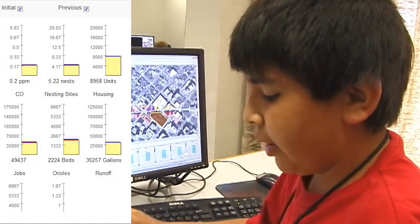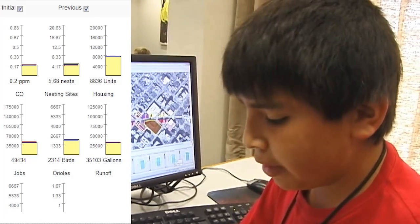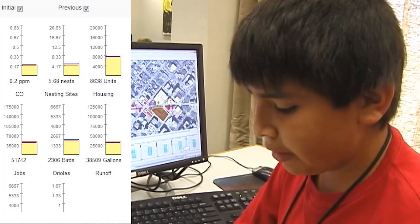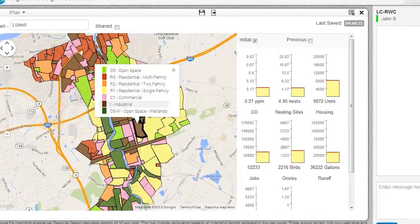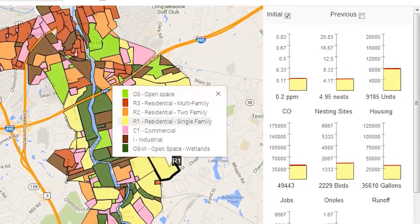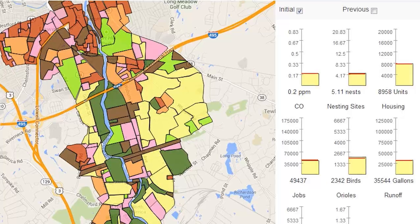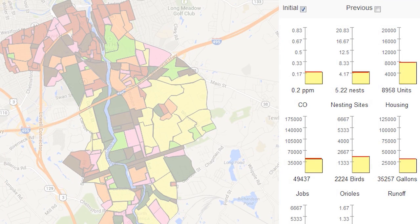Right now I'm just checking how open spaces, parking garages, and parking spaces are affecting the city. Players use iPlan, a mapping tool that lets them change the zoning of the different parcels on a site. As they make changes, graphs show the projected impact on issues that stakeholders care about.